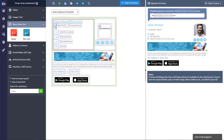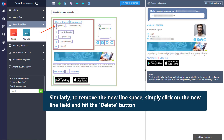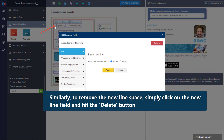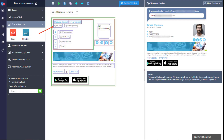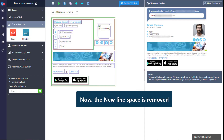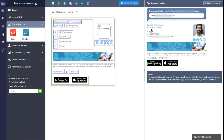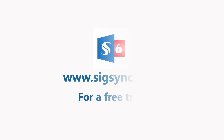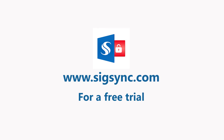Similarly, to remove the new line space, simply click on the new line field and hit the Delete button. The new line space is now removed. Sign up at sigsync.com.